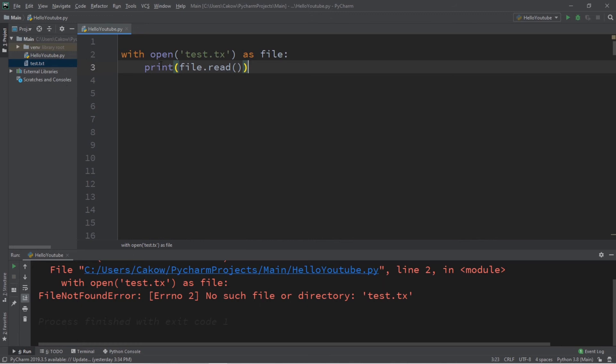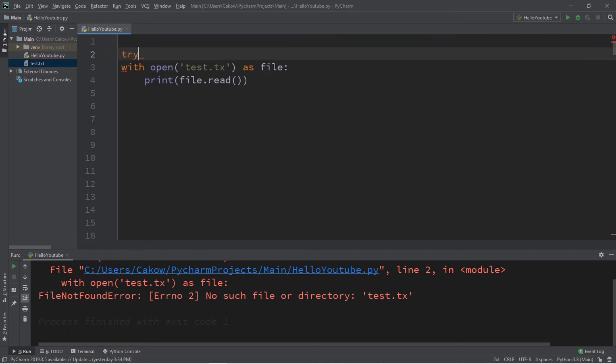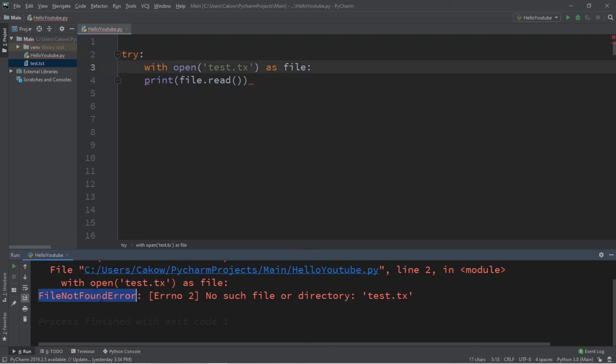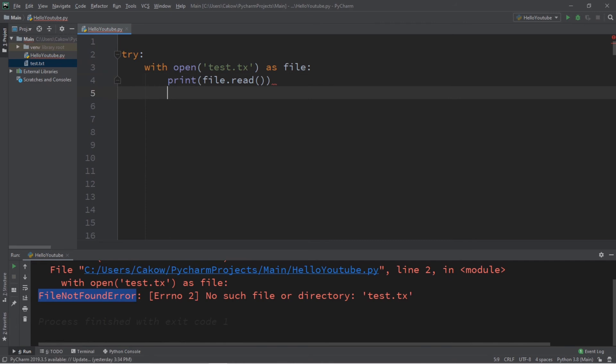And this will interrupt the flow of our program. And we would probably like to prevent that. So, what we can do is write a try and an except block. So, we will try all of this code. If we cannot find this file, we can handle this exception, file not found error.